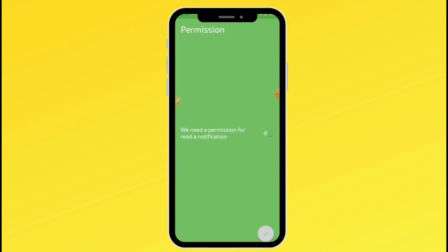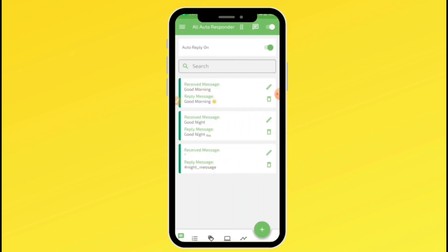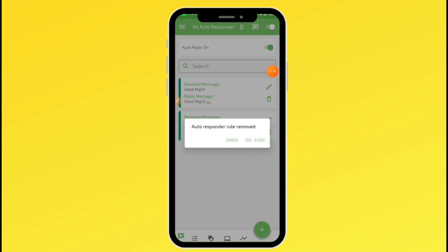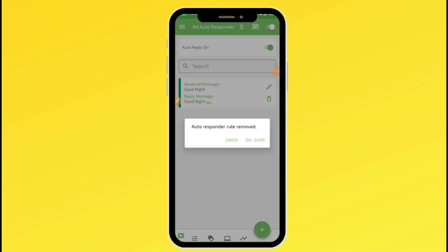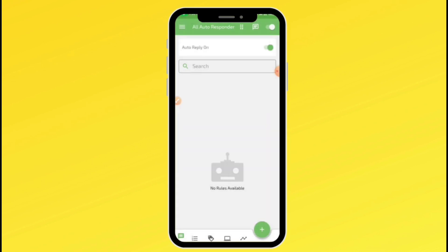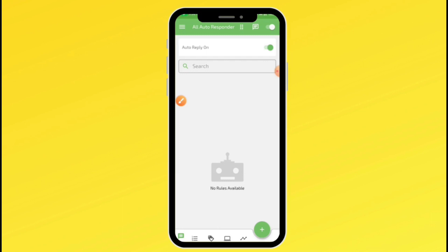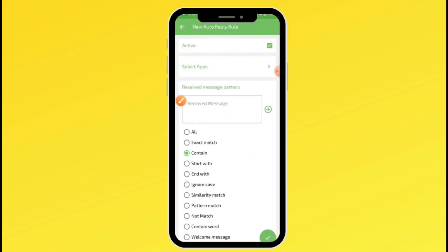Skip the ad and click the checkmark. The first thing you want to do is delete all the default autoresponders that came with the app — just delete all of these. Once you are done deleting, click on the plus icon at the bottom of your screen to proceed to setting up the auto-reply messages you want.